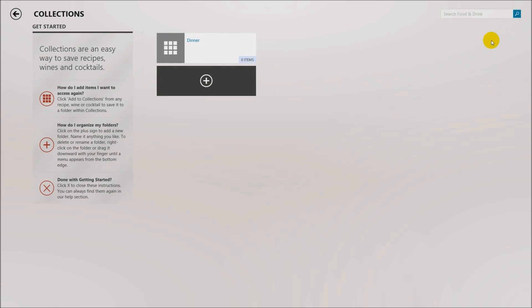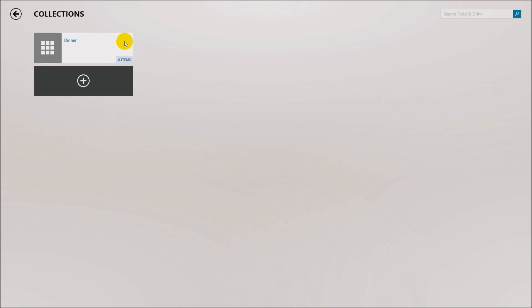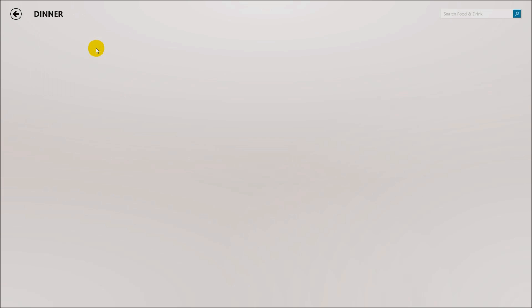They've built an interface on the side. A 'collection' is a nice feature you can name anything you want — it doesn't have to be a specific category. I created one called 'Dinner.' It explains how you get started with collections, but I'm going to skip past that. All the new Bing applications have a walkthrough to help you, but I created a new collection called Dinner and there's nothing in it yet.